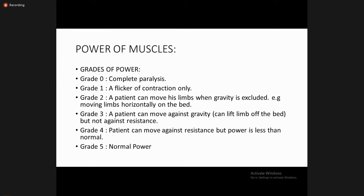Grading of power is checked from grade zero up to grade five. Grade zero means complete paralysis — no flicker of movement. Grade one is defined as a flicker of contraction only.